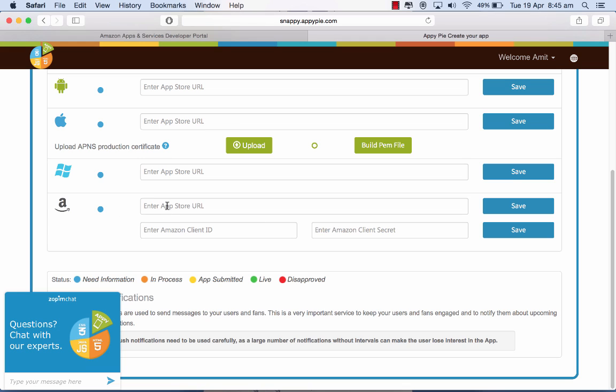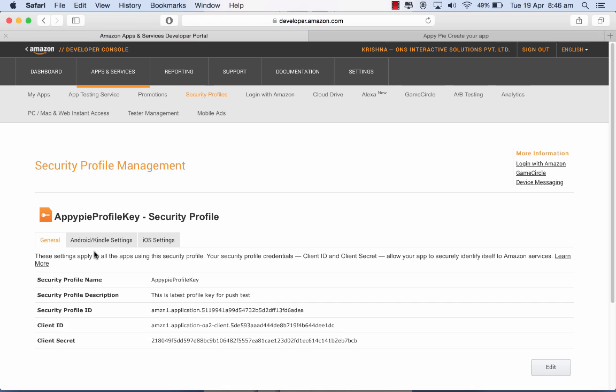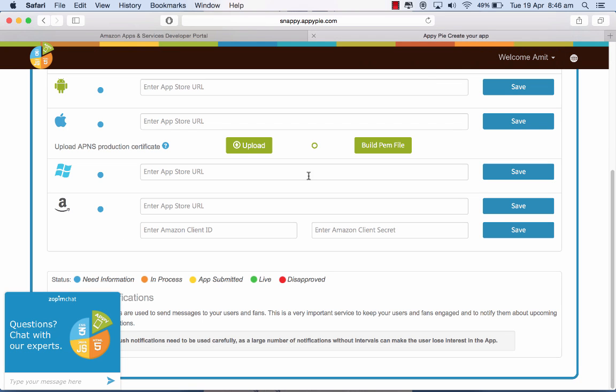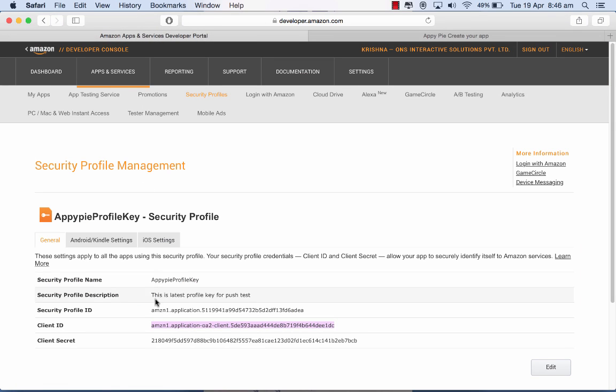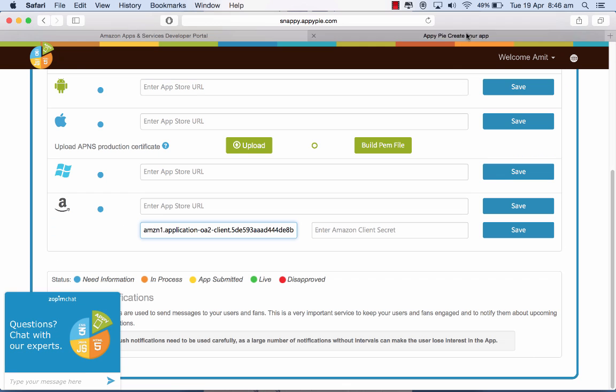You have to enter the app store URL here for the Amazon app store and the client ID from this place here. So basically I'm going to copy paste this, go back, and the secret ID which goes here, and click on save.